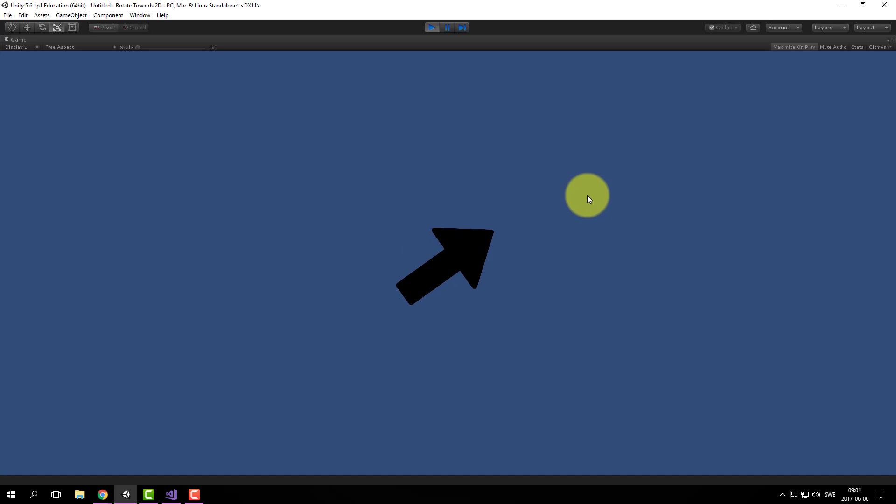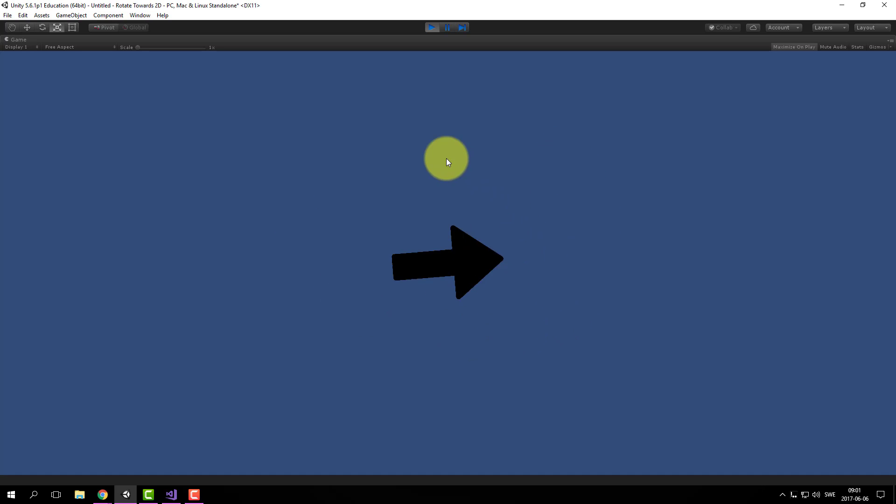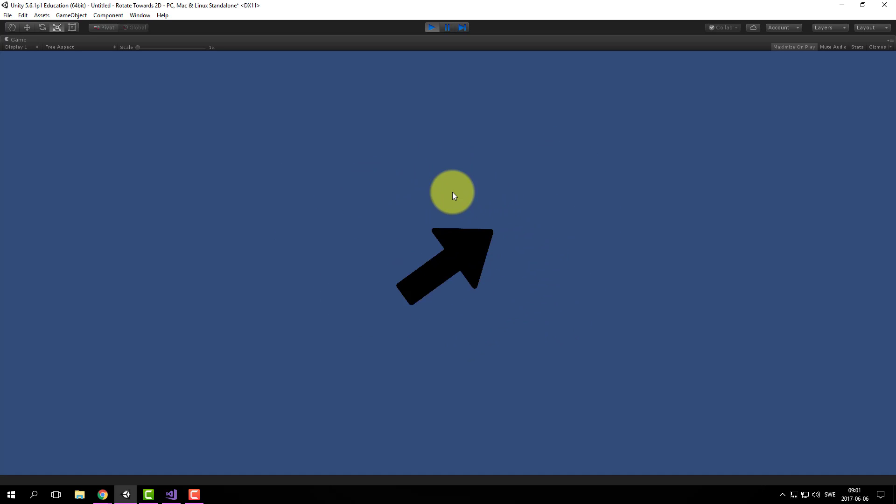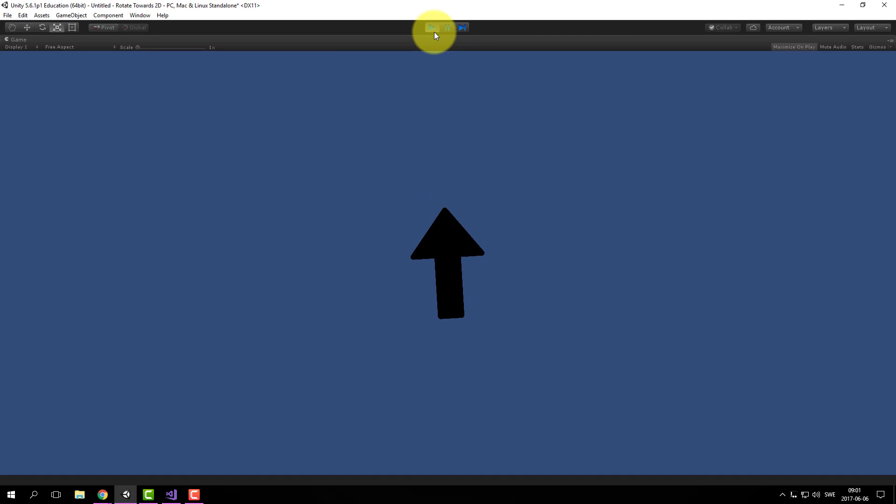And it works. And as you can see it rotates from the center point because that's where the pivot is.